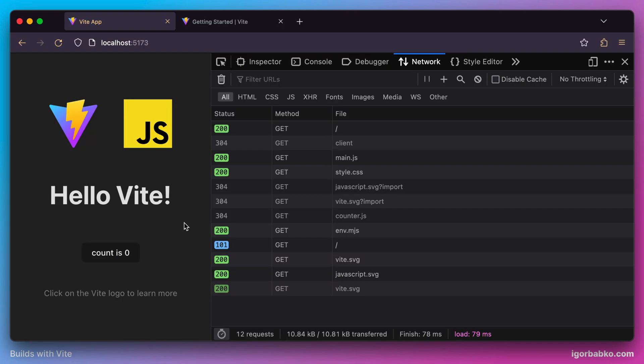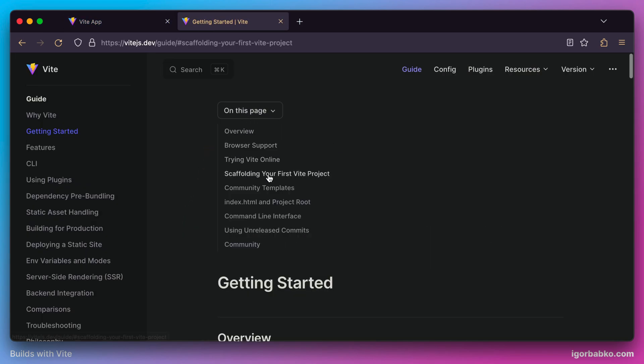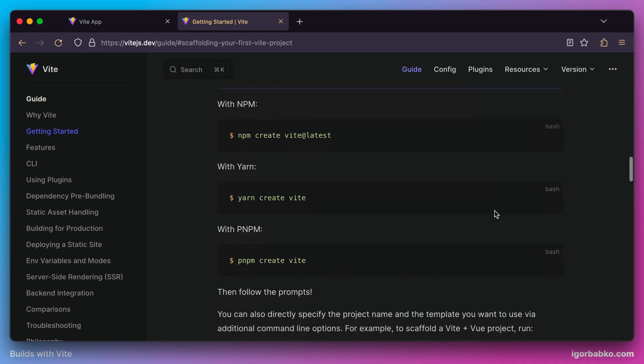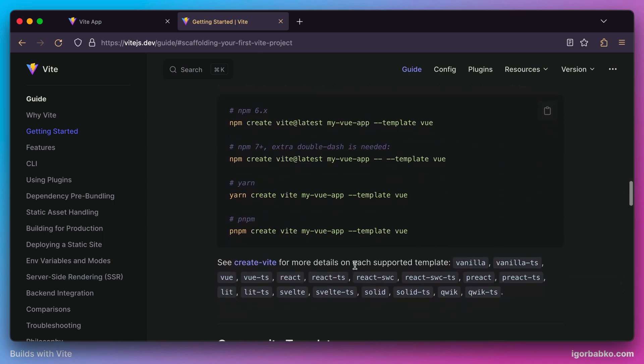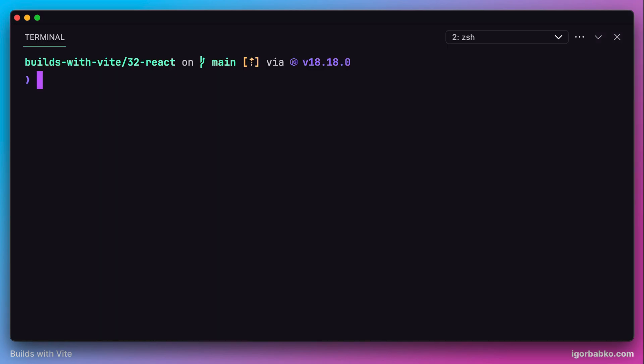And actually before we start, there is an option which Vite provides us with, which allows us to scaffold a Vite project with React integrated right from the beginning. And for that we just need to use the React template option and run the following command. But just to better understand this whole process and how the integration happens, we're going to do all these steps manually.